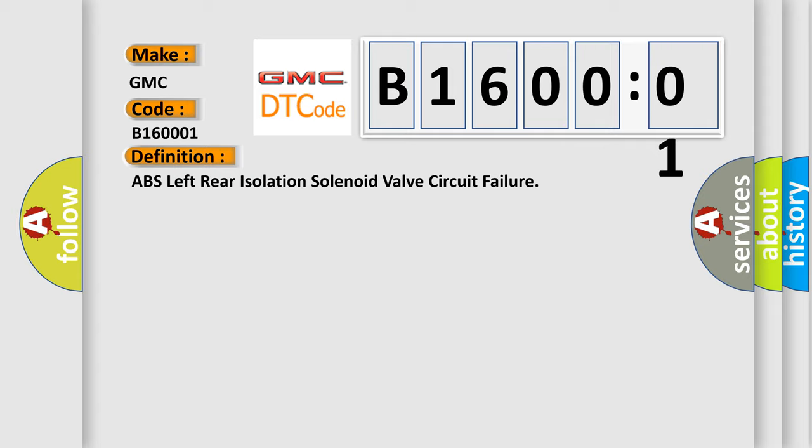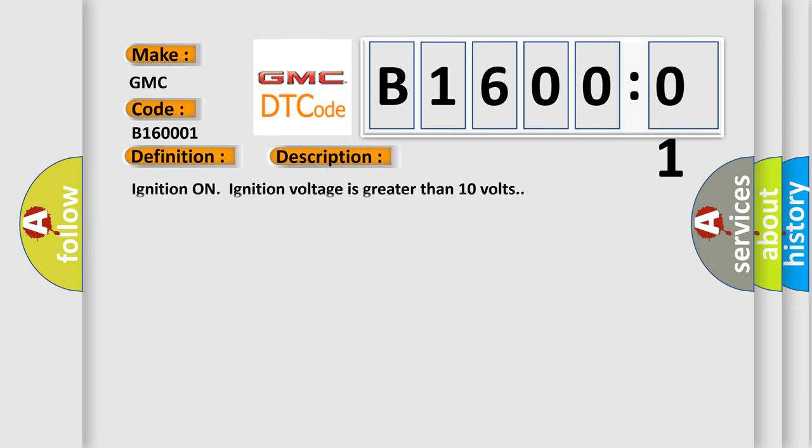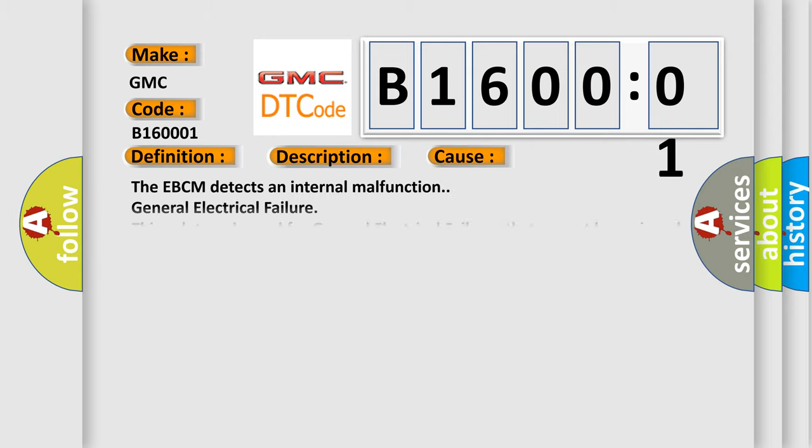And now this is a short description of this DTC code. Ignition on, ignition voltage is greater than 10 volts. This diagnostic error occurs most often in these cases.